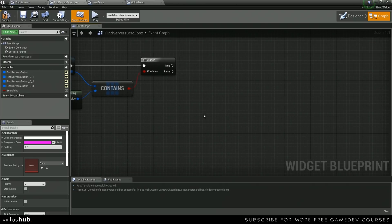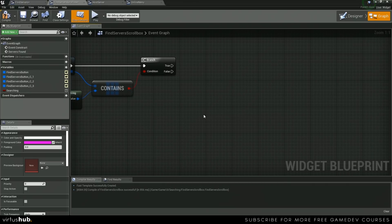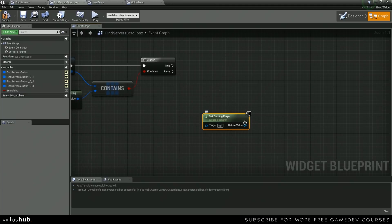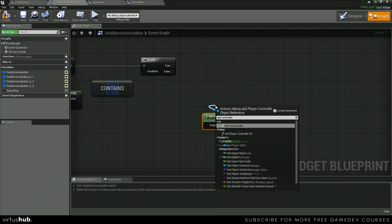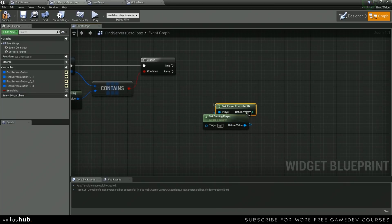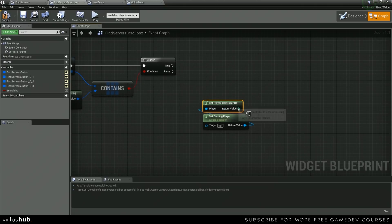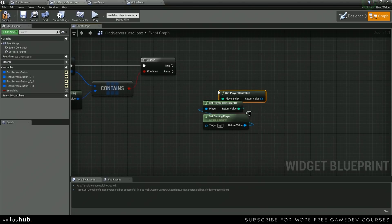We're just going to get owning player, get controller ID, and then we're going to get player controller.